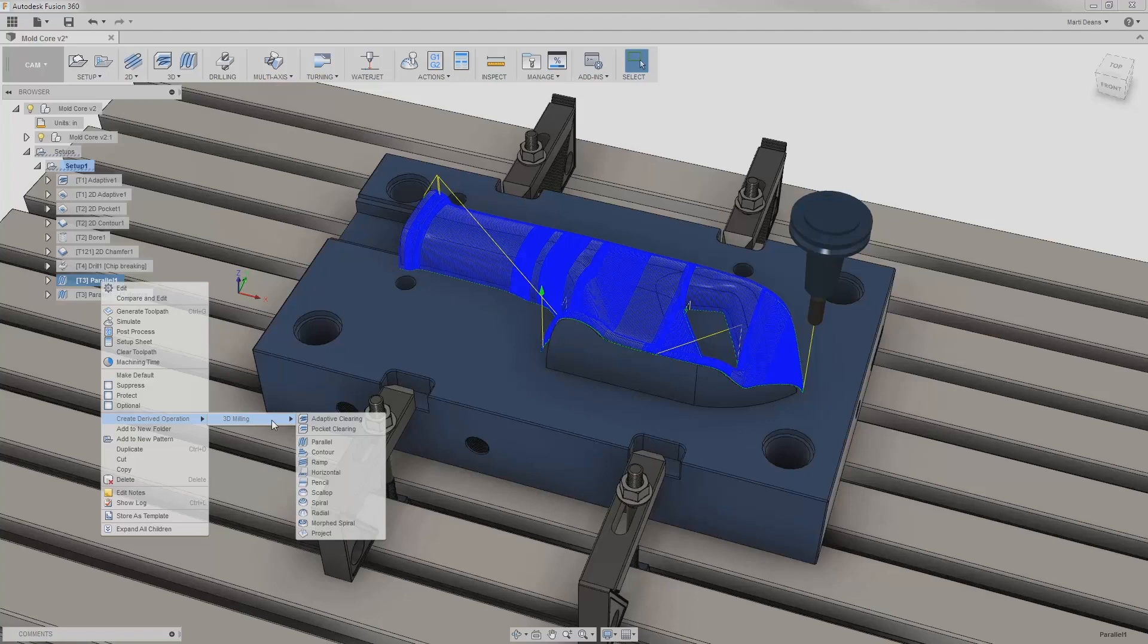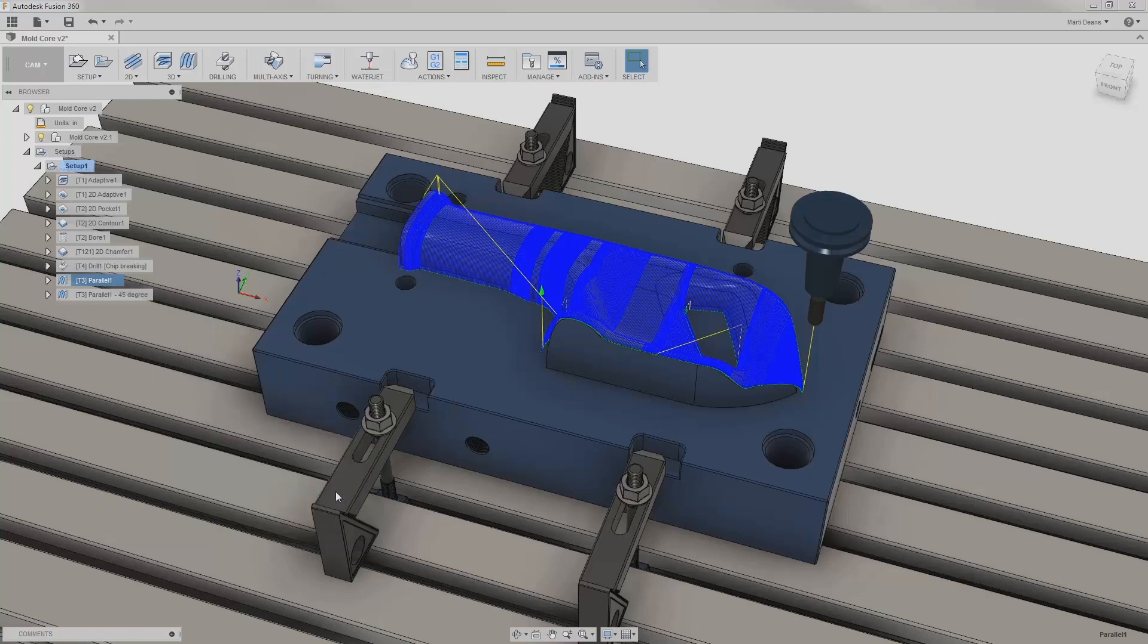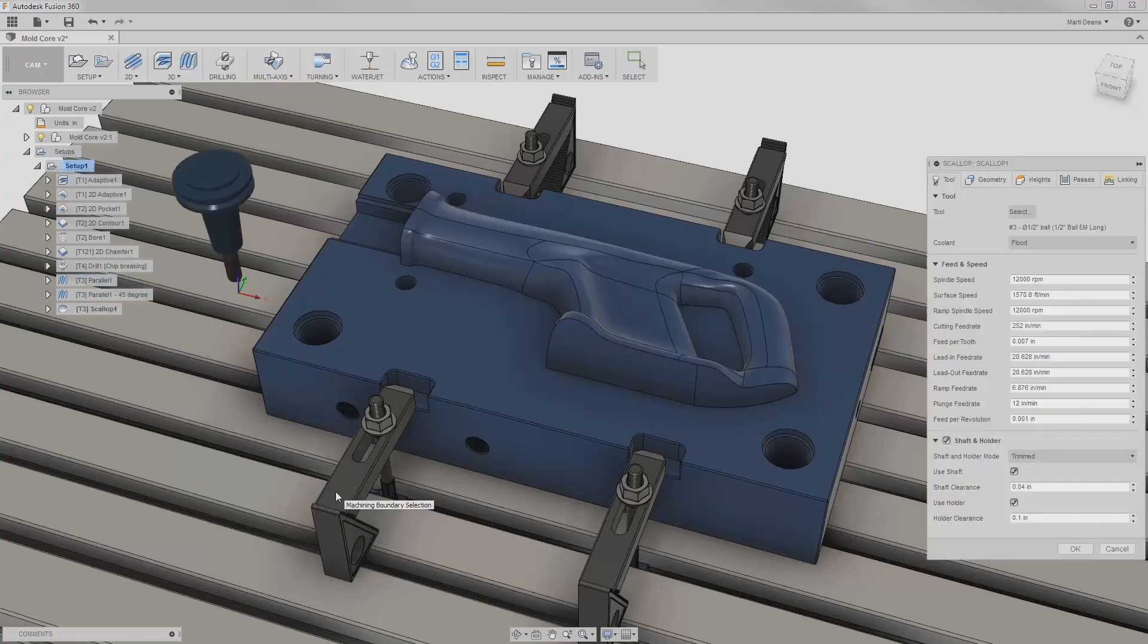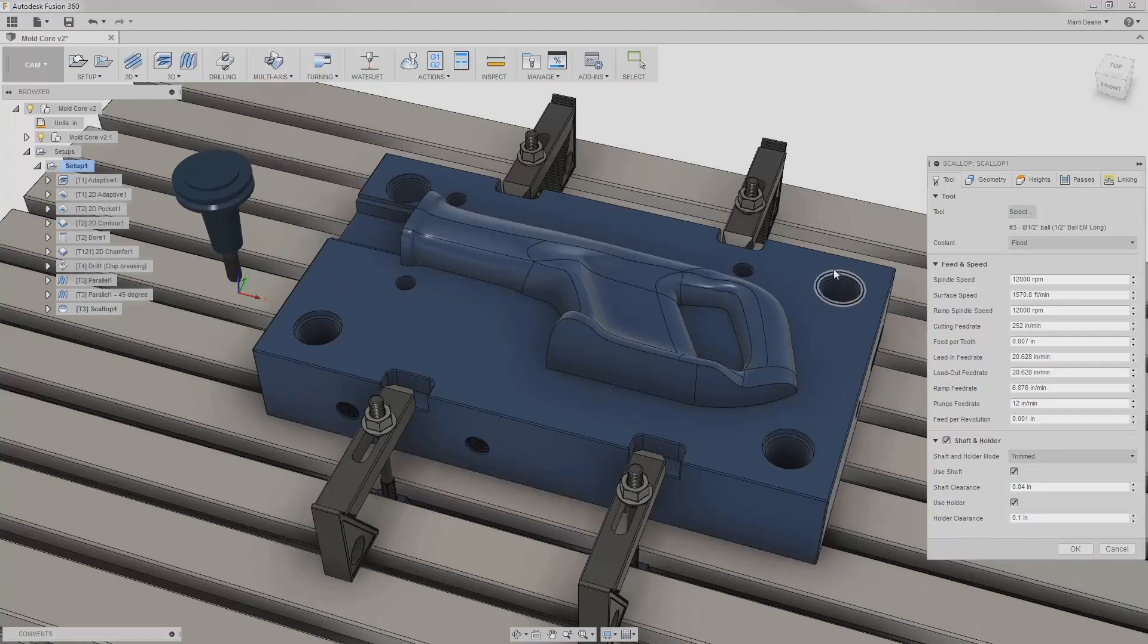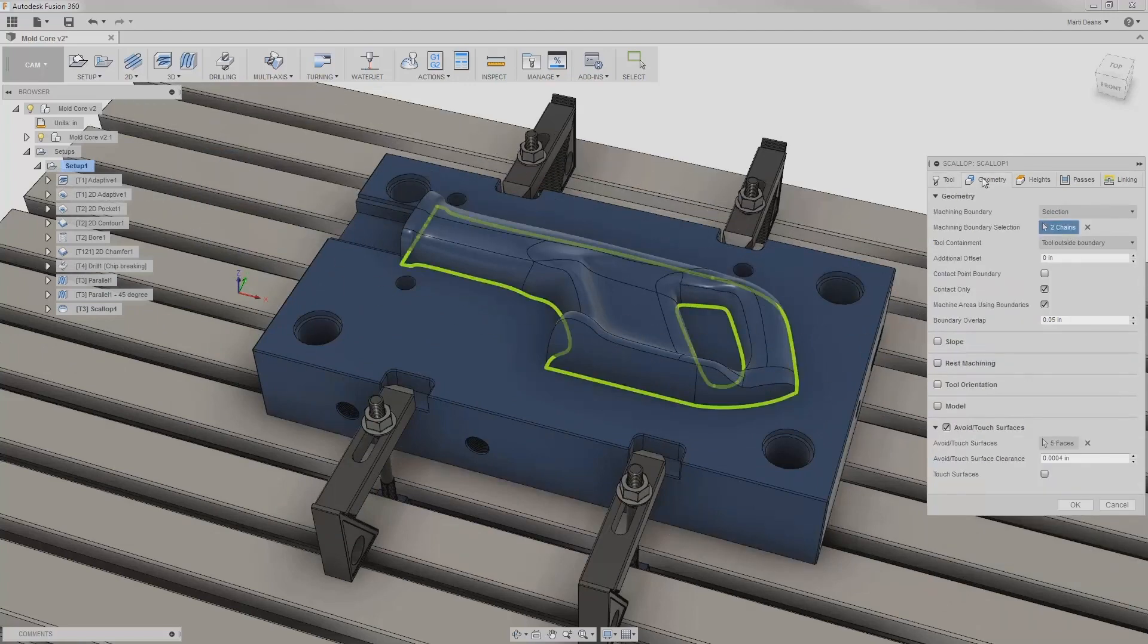I'll apply this now to create a different type of toolpath, scallop, from the second parallel operation. I can see in the tool tab and geometry tab that the tool, shaft and holder settings, machining boundary, and even avoid surfaces were all preserved.